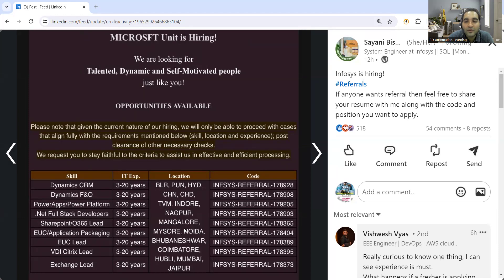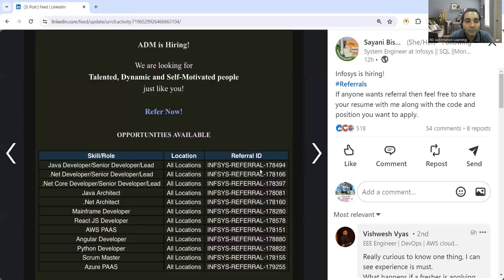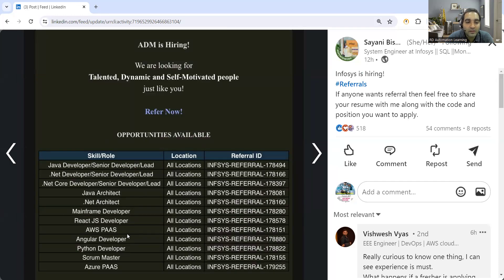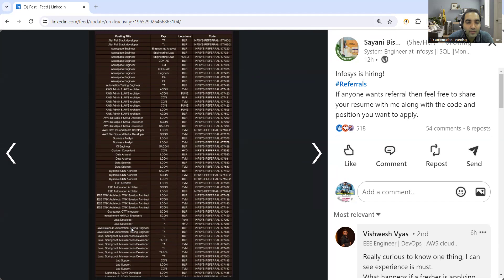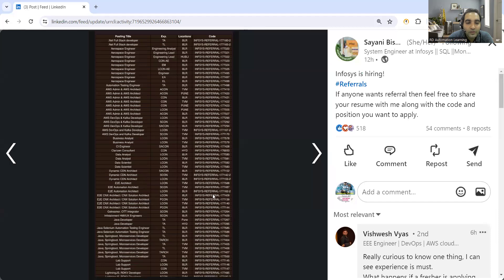These CRM related job opportunities are also there at Infosys. For developers, leads, even for testers, scrum master, Azure pass. Multiple job opportunities are there. You can see for this Java Selenium automation test engineer Bangalore, then again Java Selenium automation test engineer. With respect to Java Selenium, they are looking for automation.